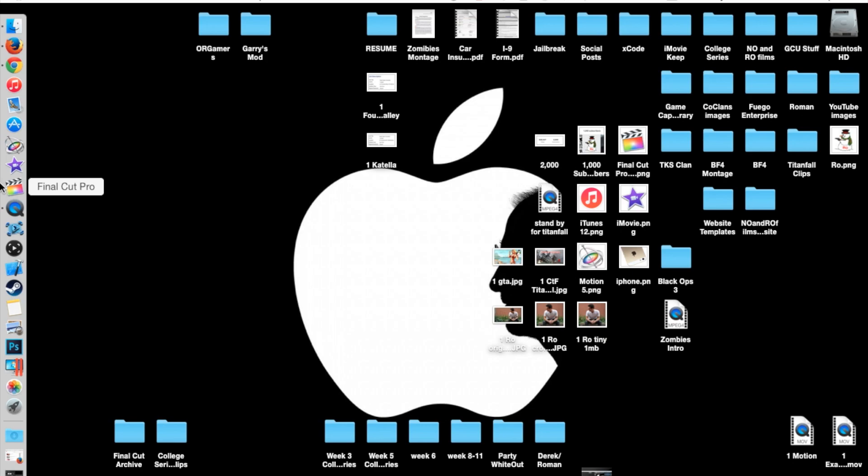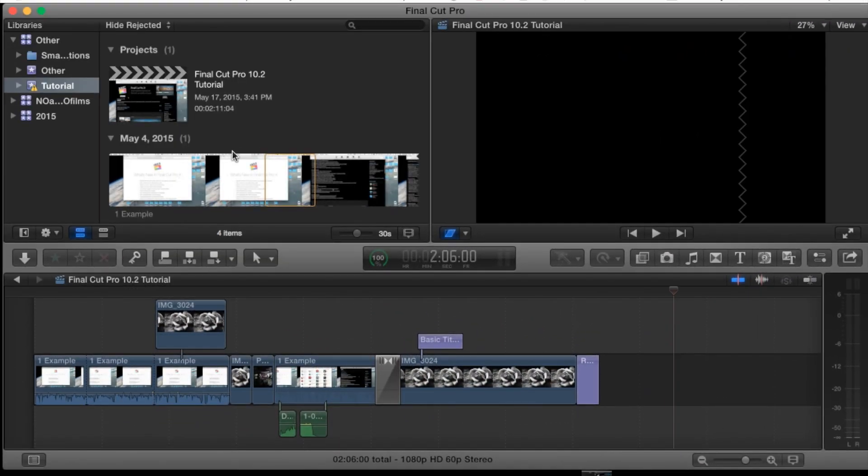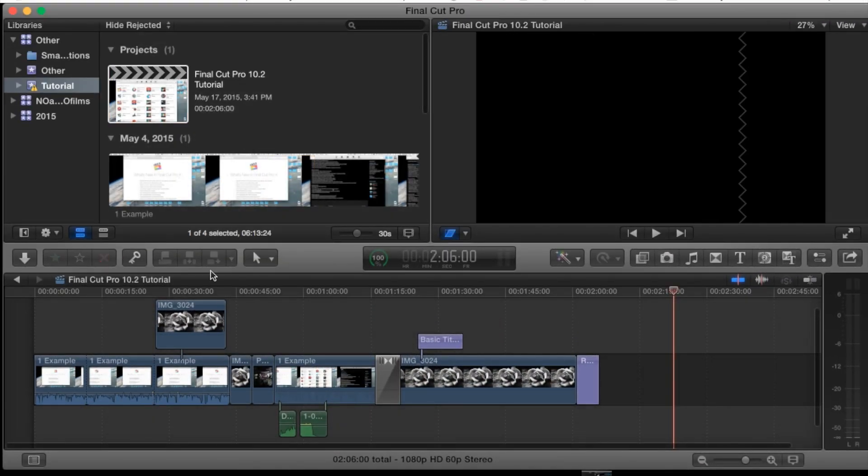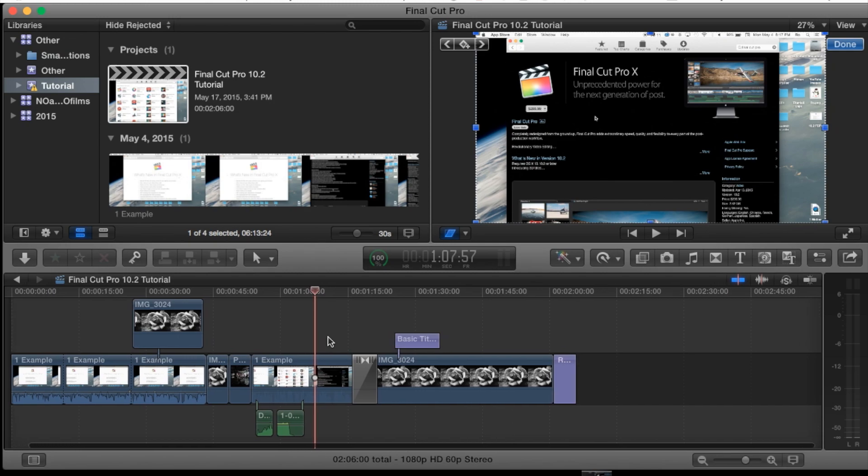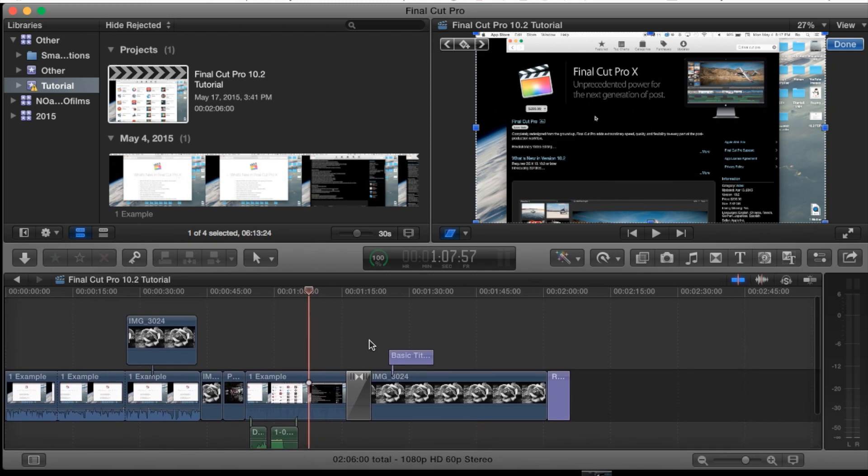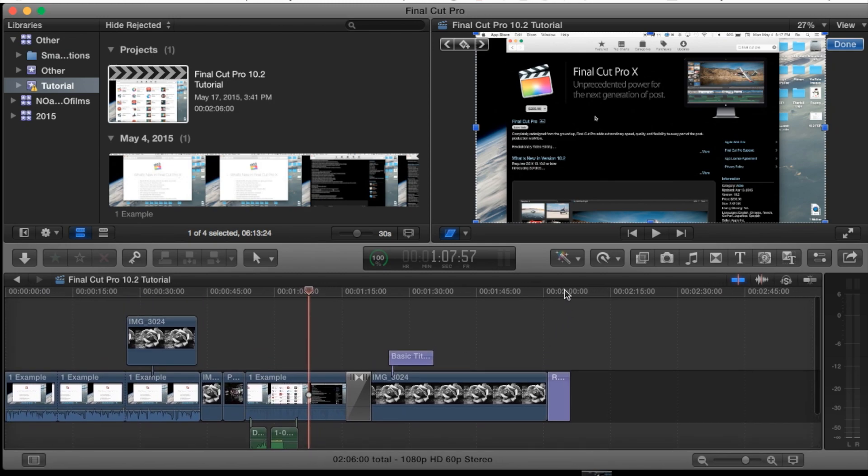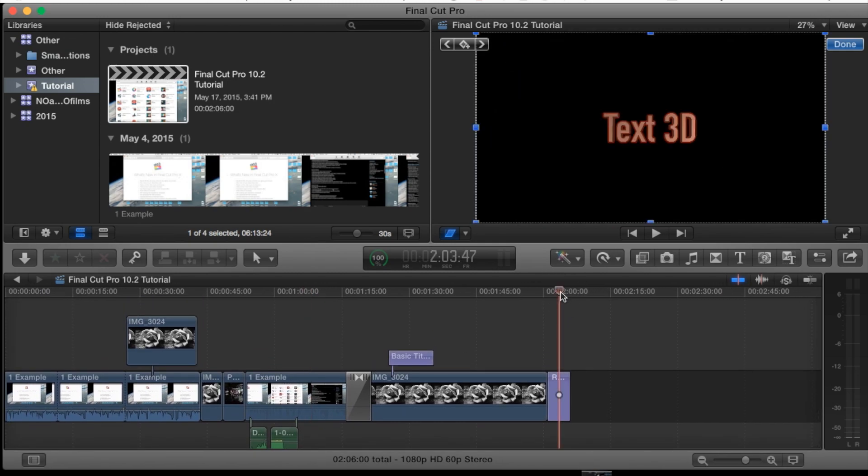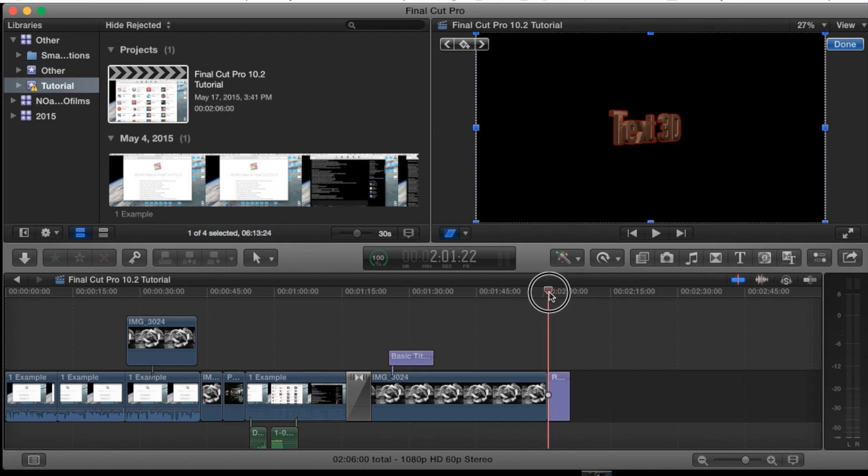So let's go ahead and jump right into Final Cut Pro into our Final Cut Pro tutorial project. Here's some of the tutorials we've been working on previously. Last one we did was 3D titles and text. As you can see right here, here's a 3D title. It's rotating actually.